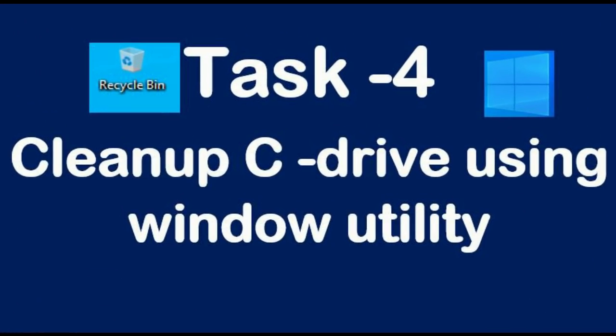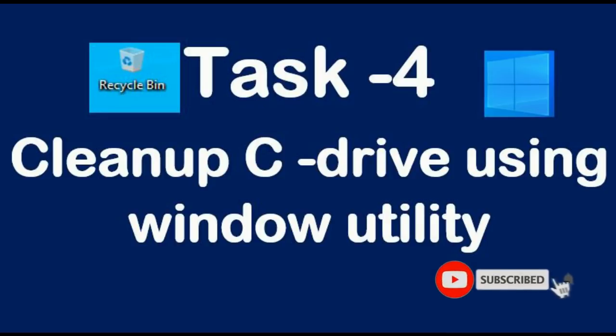Task 4: clean C drive using Windows utility. Because your operating system is available on C drive, you have to clean it always using Windows utility.